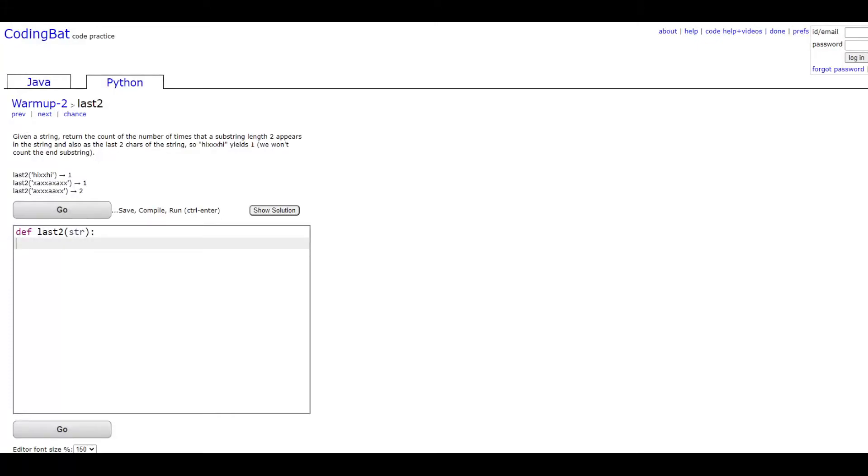In this video we'll be doing warmup 2 in Python. The problem asks: given a string, return the count of the number of times that the substring length two appears in the string and also as the last two characters of the string.